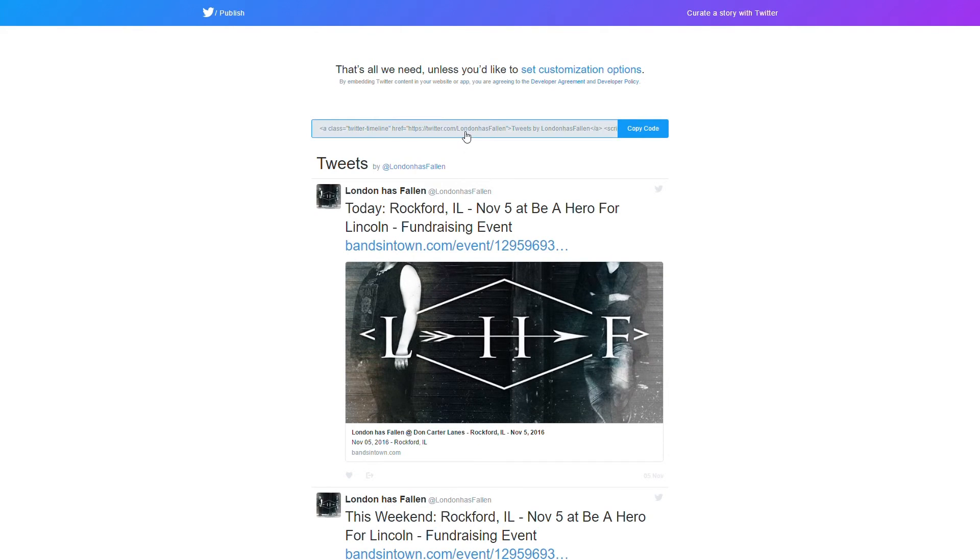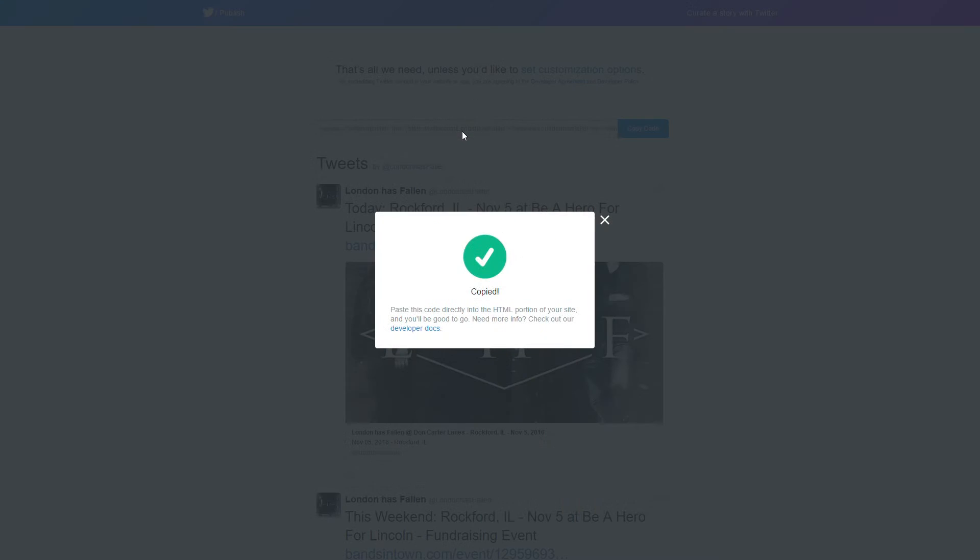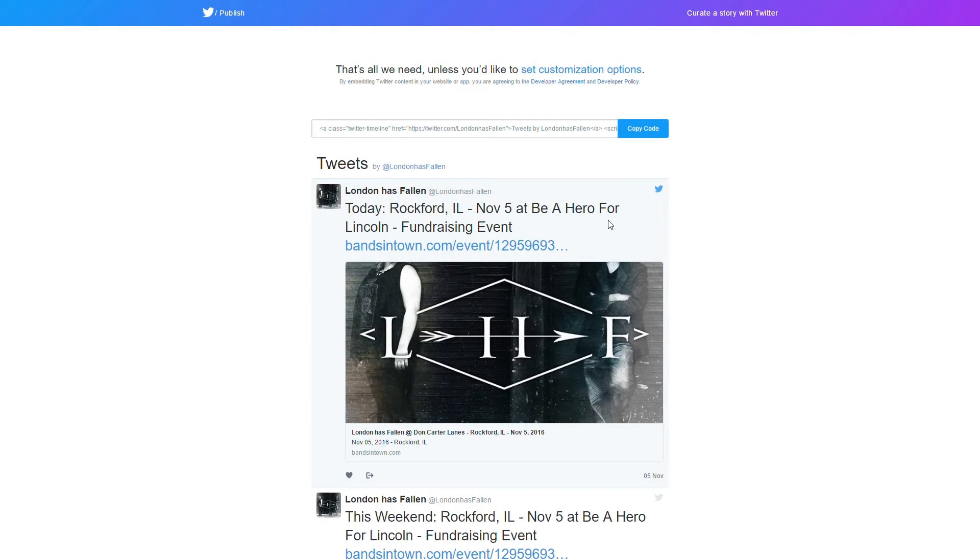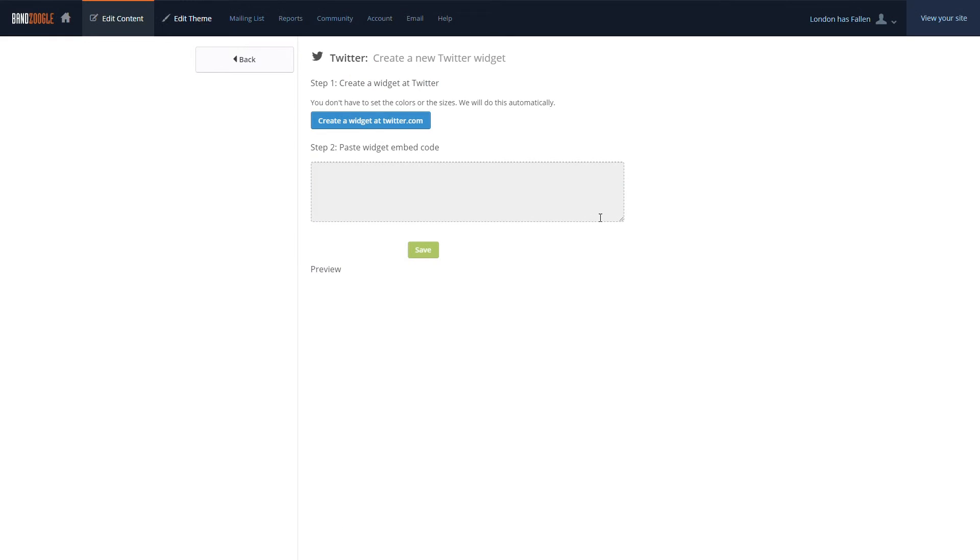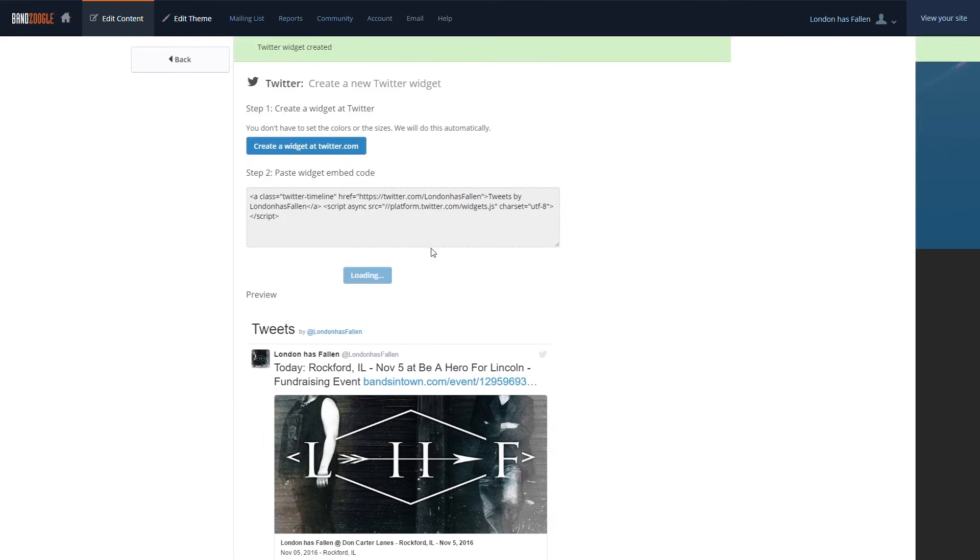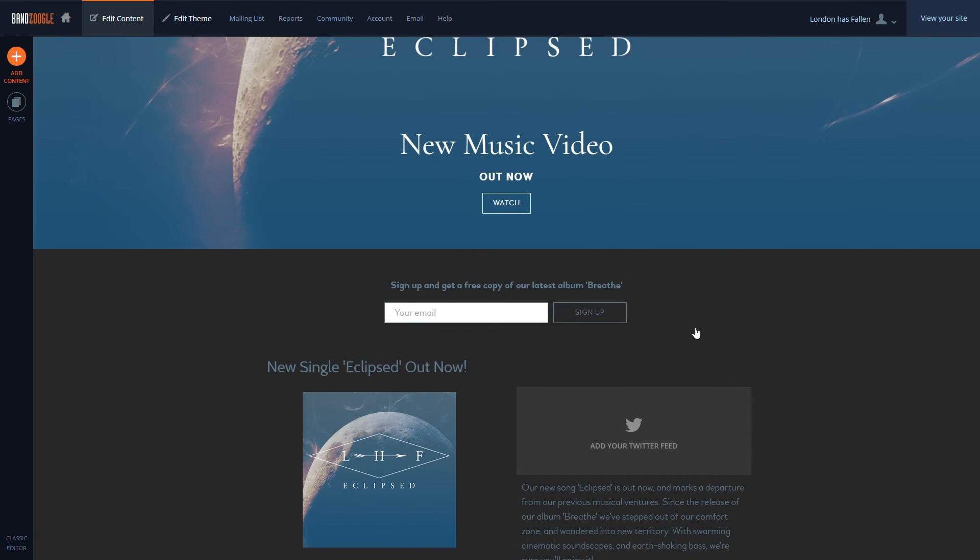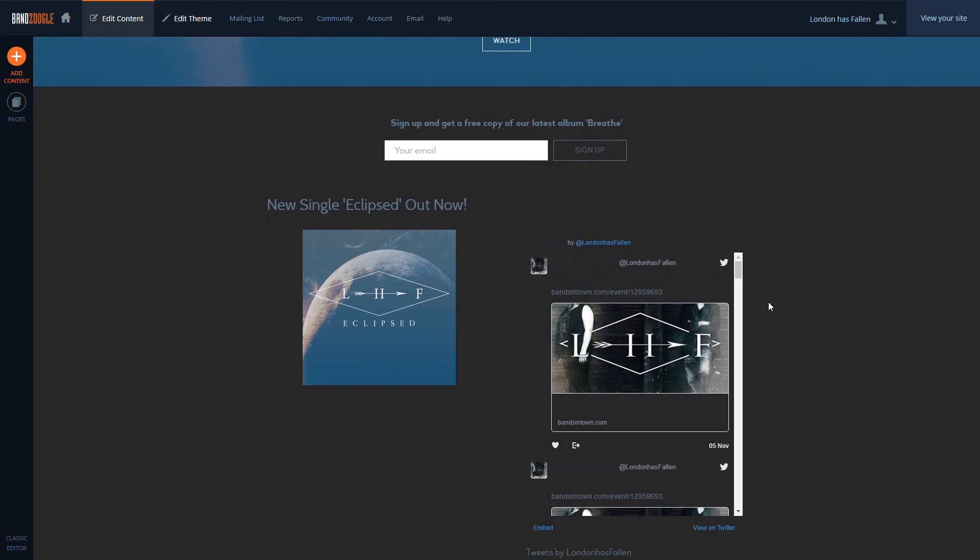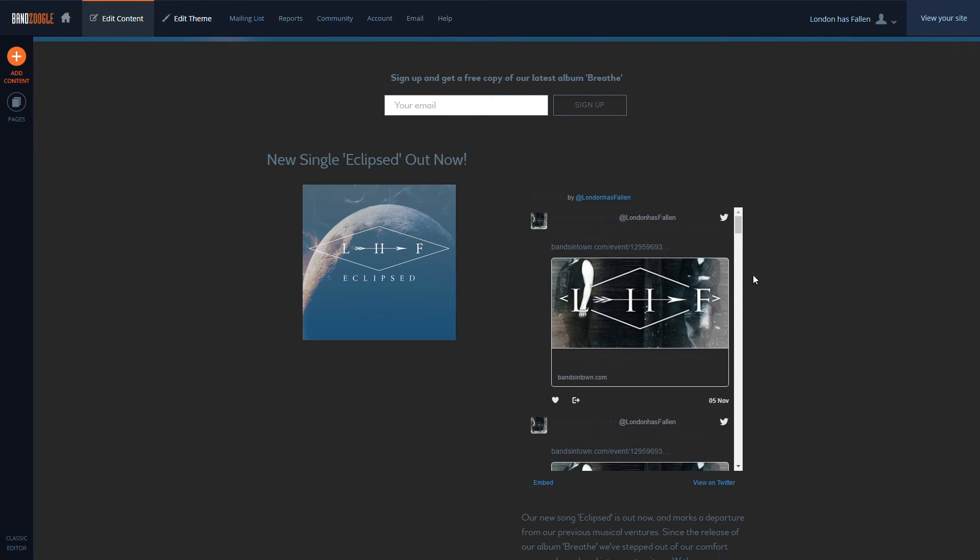Once that's done, we can click the code to copy it, and go back to our Banzoogle control panel and paste the code in the box, and then hit Save. And now, your Twitter feed is embedded directly on your website.